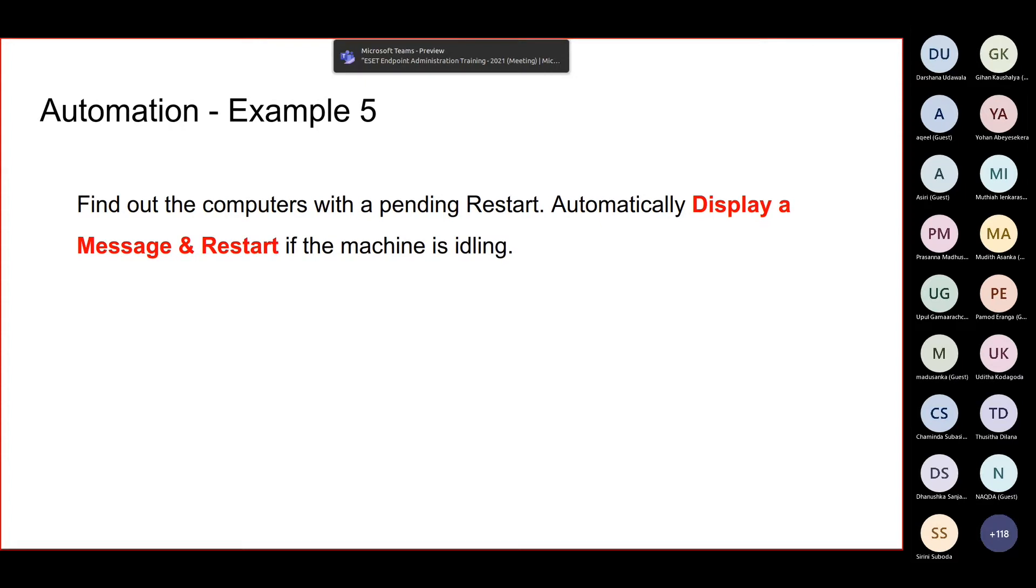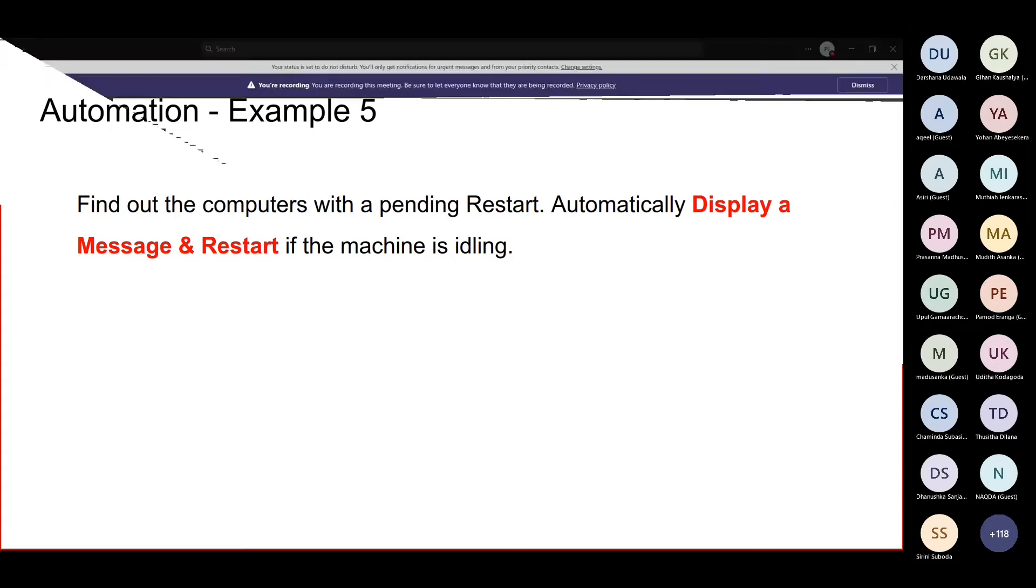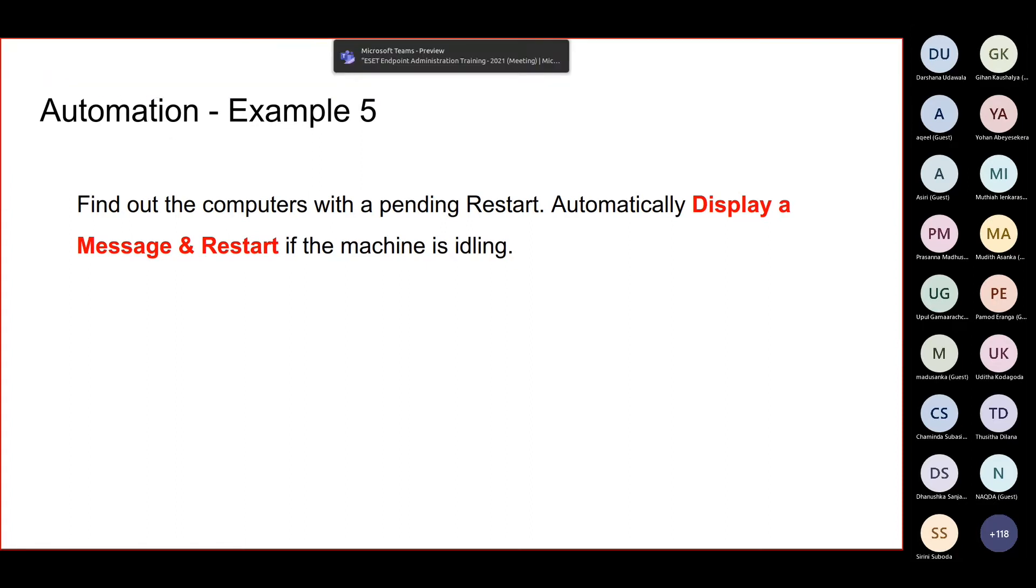Number two, you can choose to display a message to the user so that the user will restart the machine whenever possible.